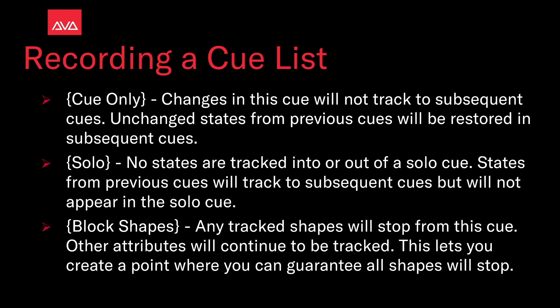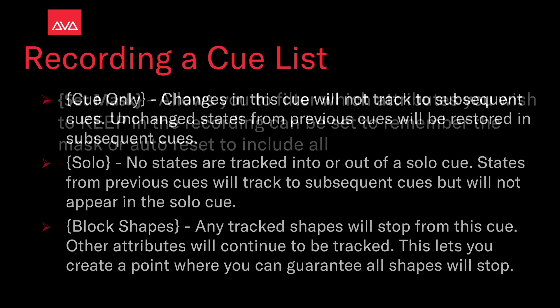Solo. No states are tracked into or out of the cue. States from previous cues will track to subsequent cues but will not appear in the solo cue. Block shapes. Any track shapes will stop in this cue. Other attributes will continue to be tracked. This lets you create a point where you can guarantee all shapes will stop. For more on tracking please see our video on cue list tracking.